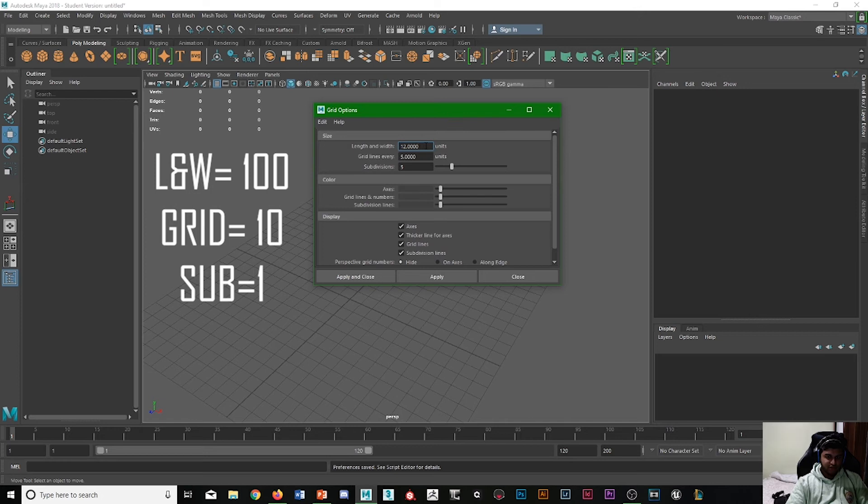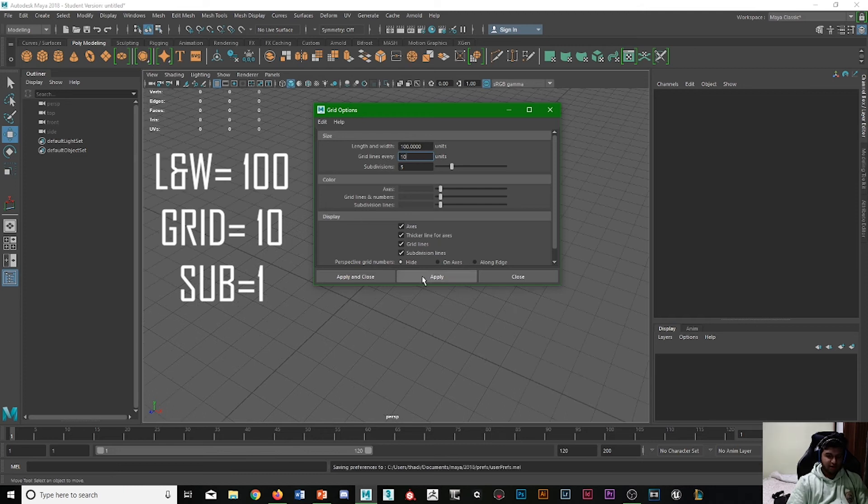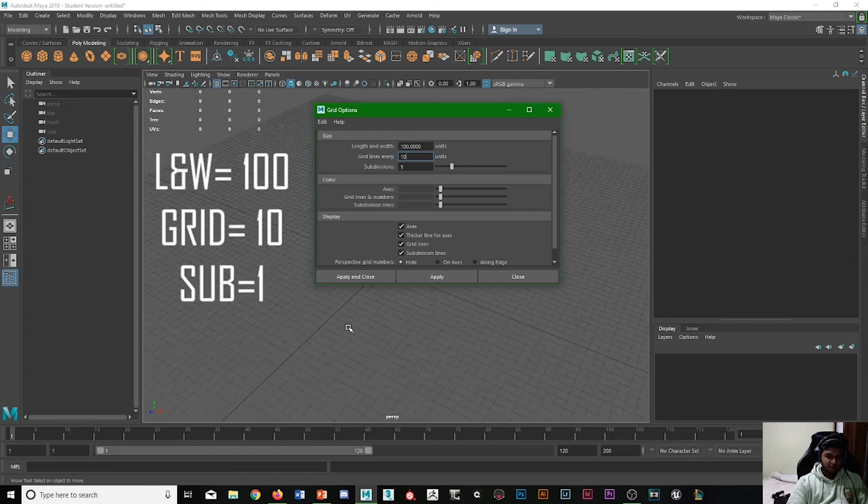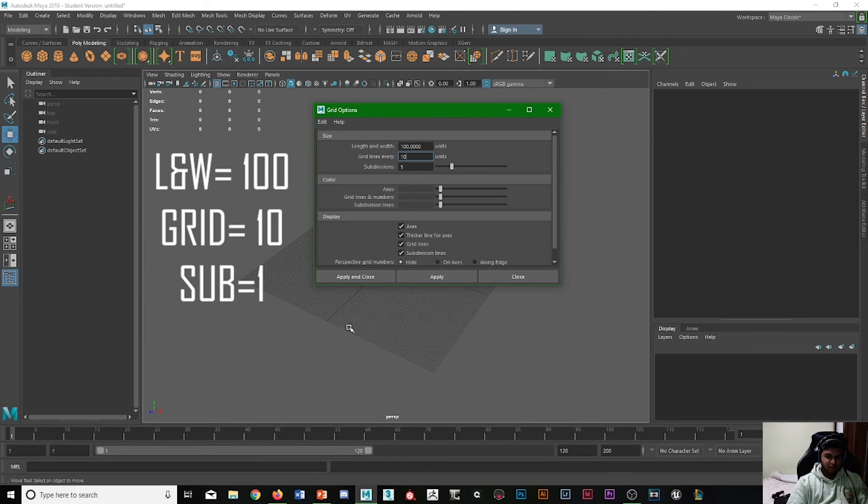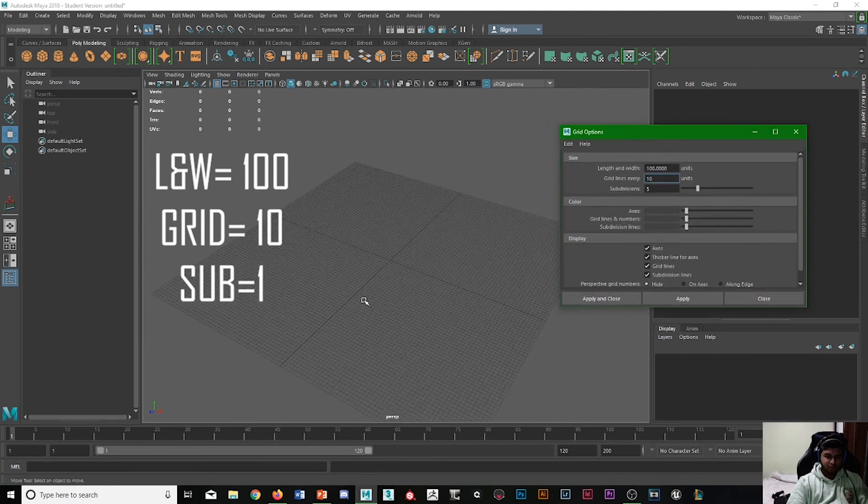So as it's currently in centimeters, we want the length and width to be 100, we want the grid lines to be 10, and then if we apply it, you can see that the grid has become massive.